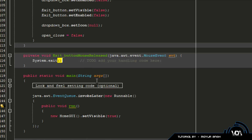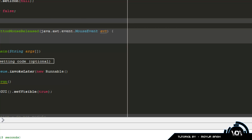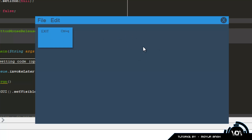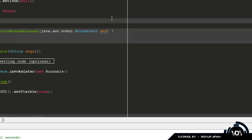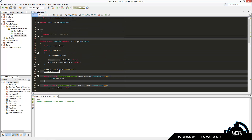Add System.exit(0) to the exit button's mouse event to close the program, and always press Ctrl+S after every line of code. Now when you run the program: clicking where the exit button would be does nothing when the menu is closed. Click File - the menu appears with a hand cursor over Exit. Click Exit and the program closes. You can add the same logic for clicking the background or other items. Hope you enjoyed the tutorial - don't forget to like, comment, and subscribe!